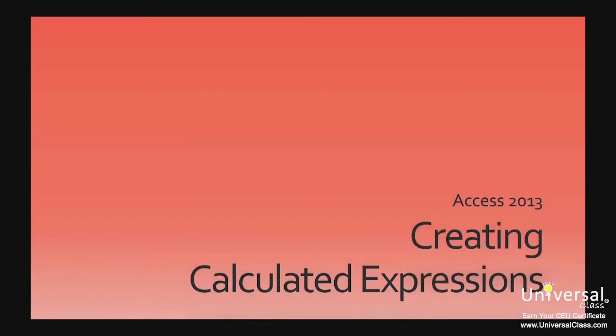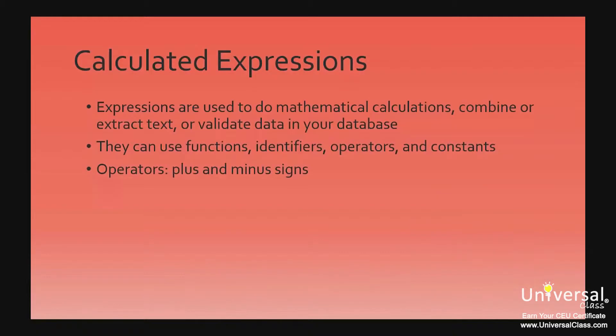Creating Calculated Expressions. Expressions in Access 2013 are used to do mathematical calculations, combine or extract text, or validate the data in your database.